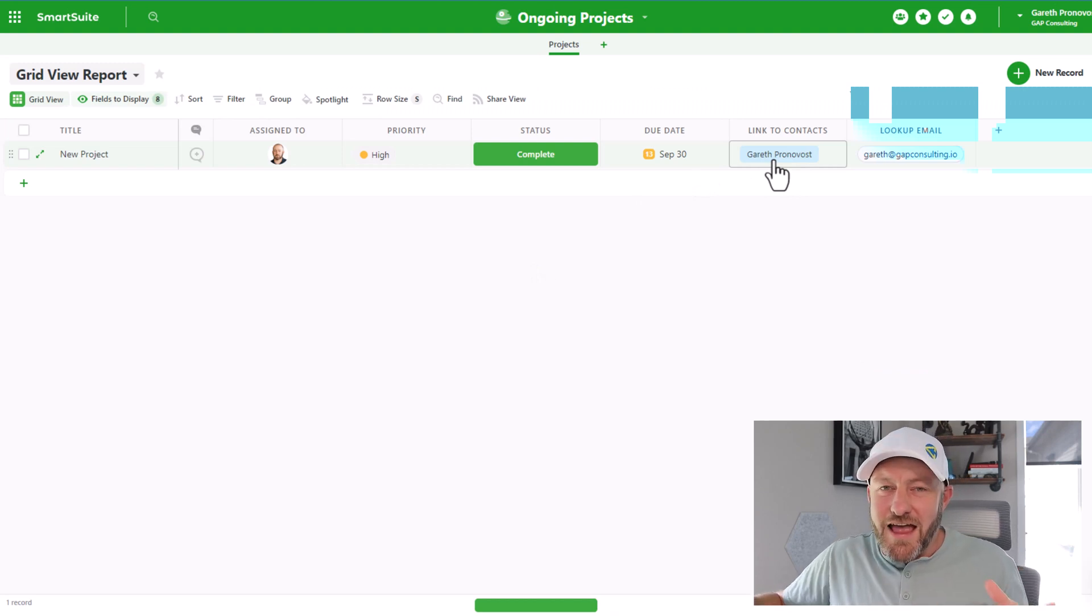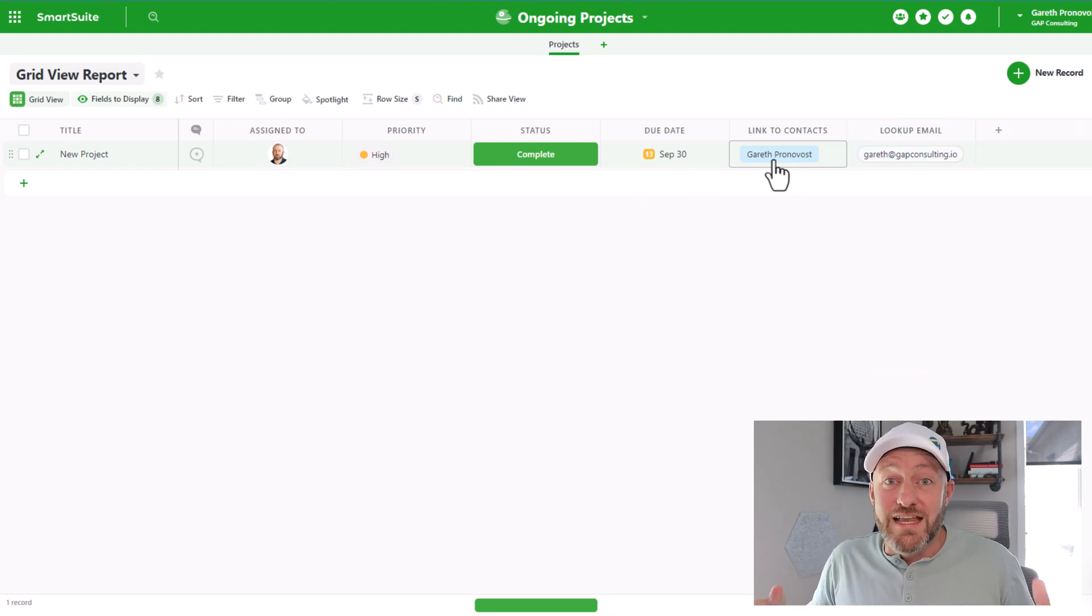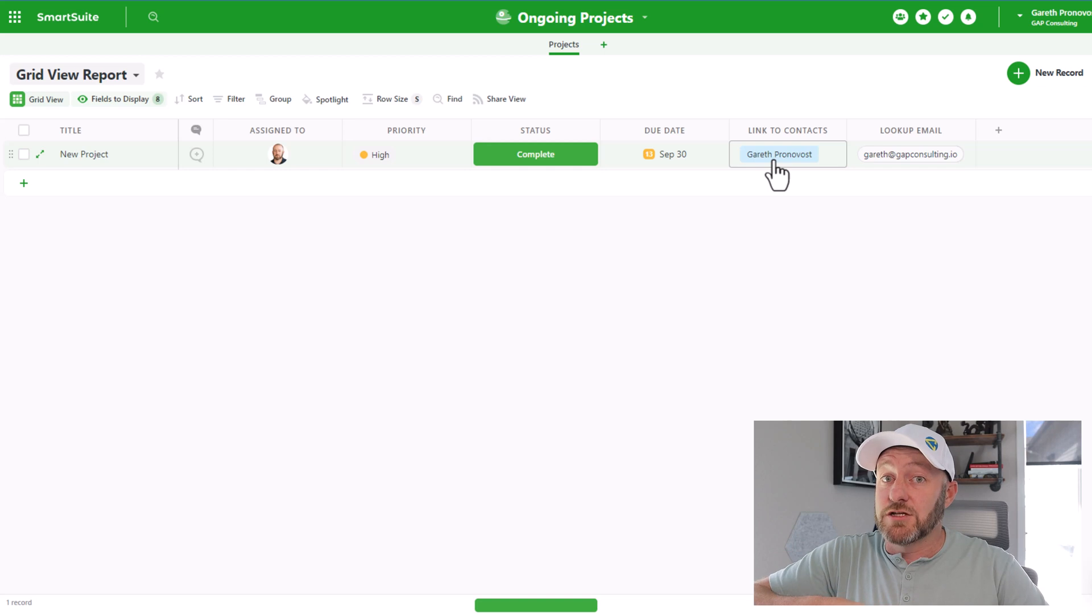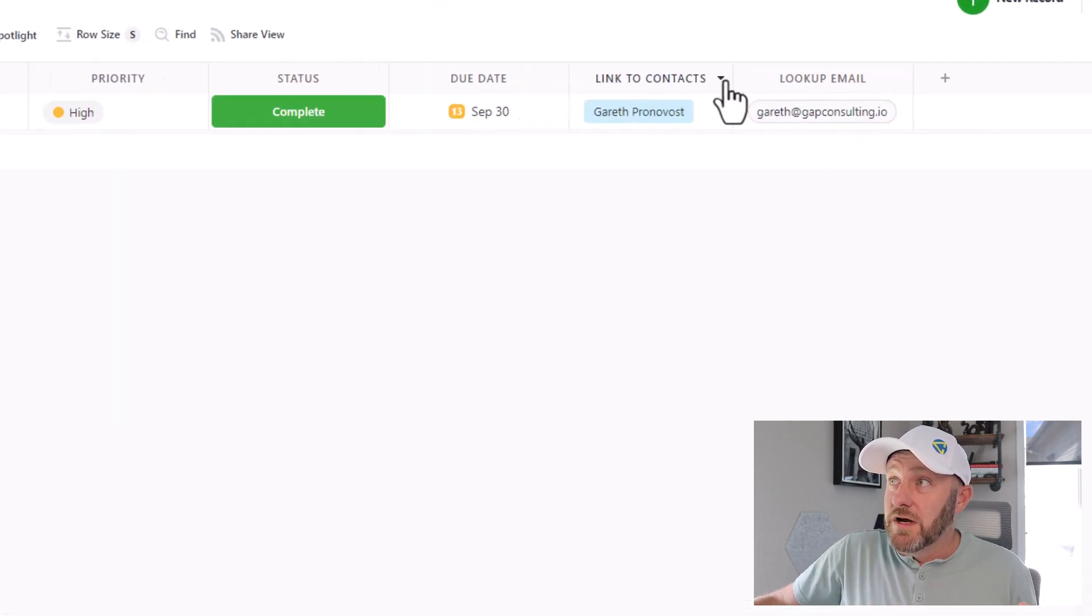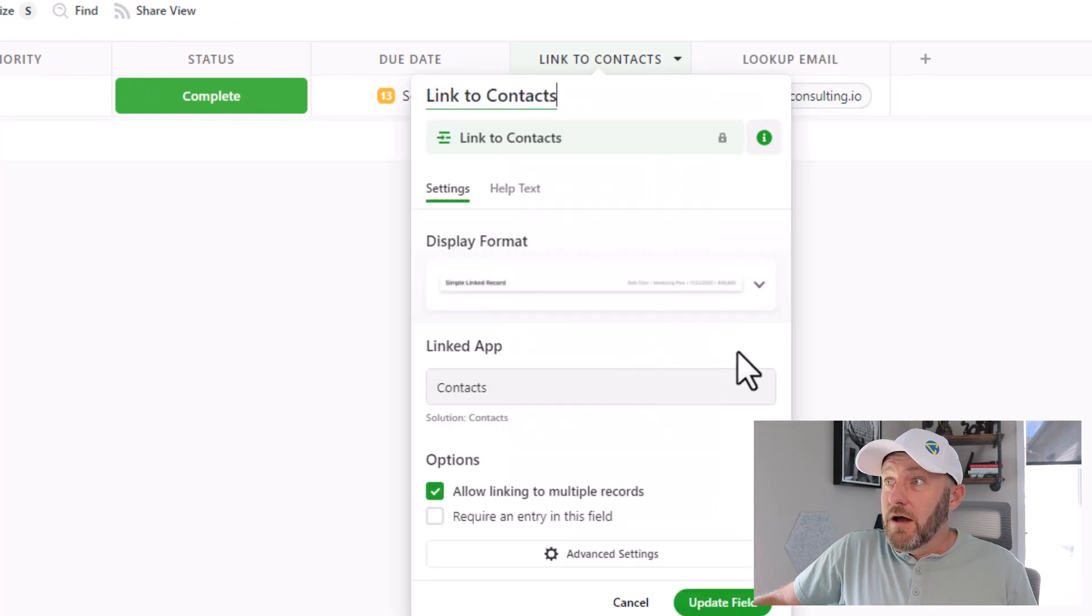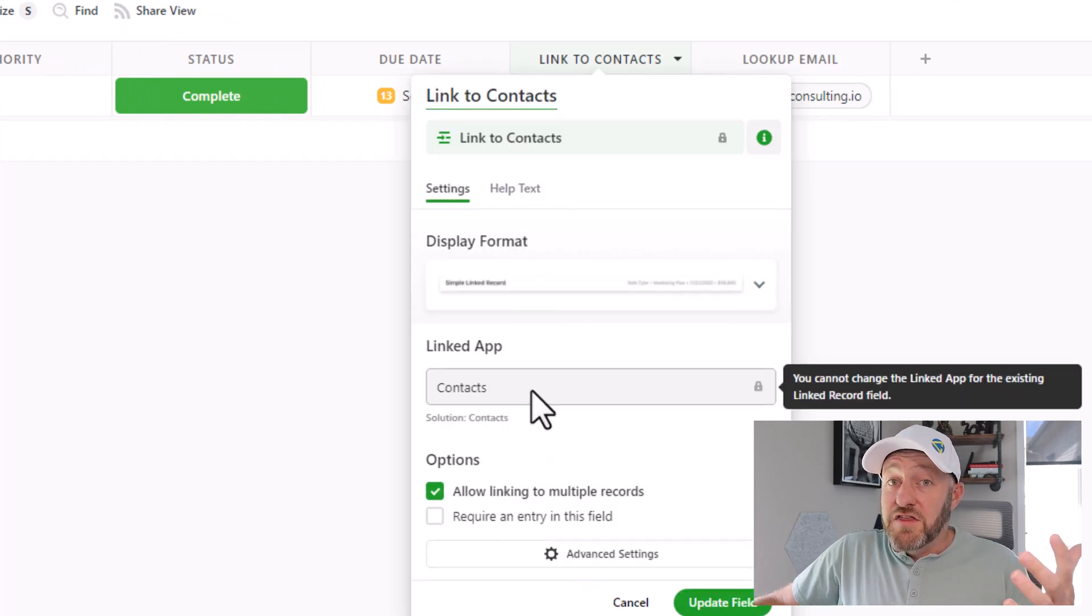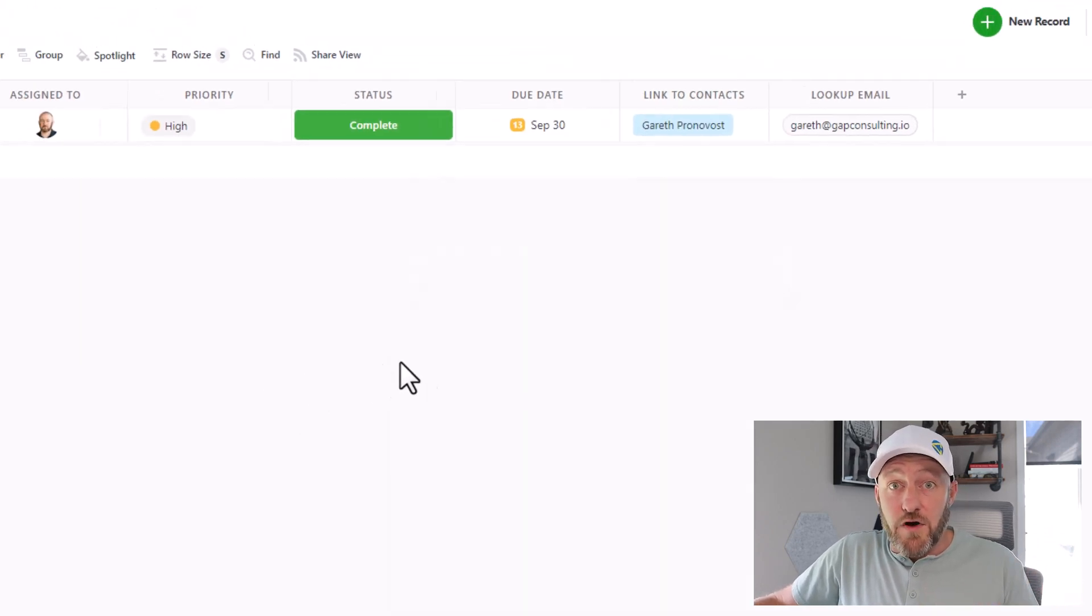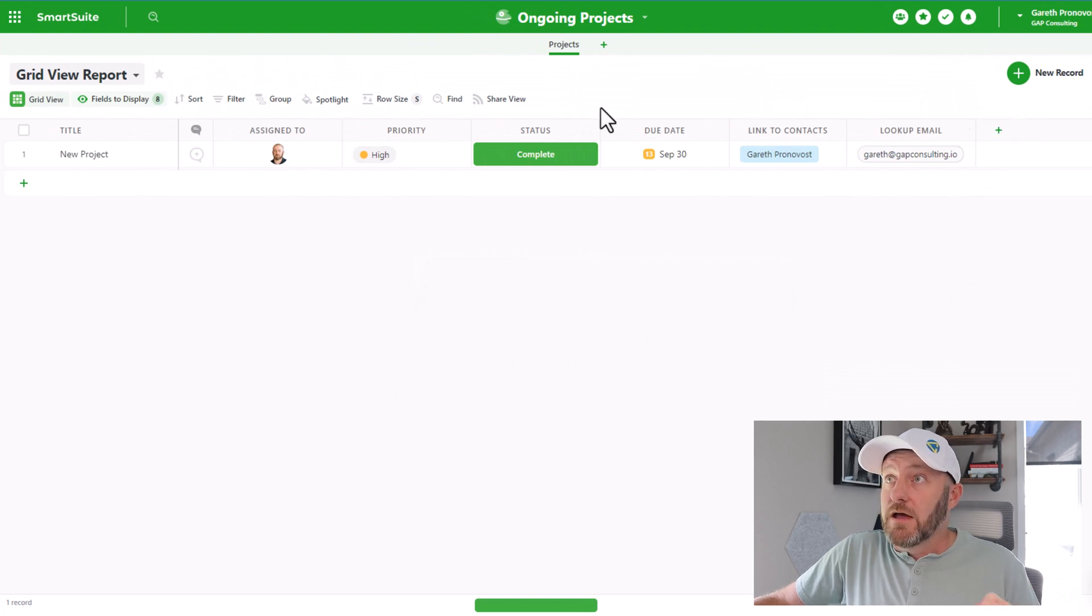Yes, exactly what you're thinking is right. I'm able to link across different solutions without needing a synced table or any other way to facilitate that linked relationship. All I have to do is create a linked field here. And when I set that up, then I'm asked where do you want to link to, and this is where we can choose the solution and the app that we want to link to.